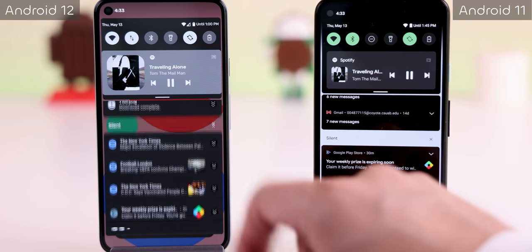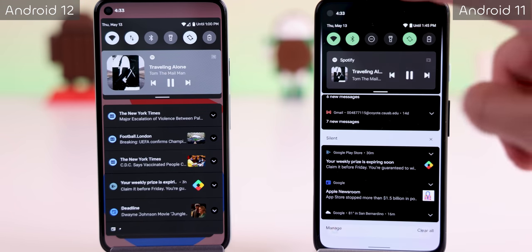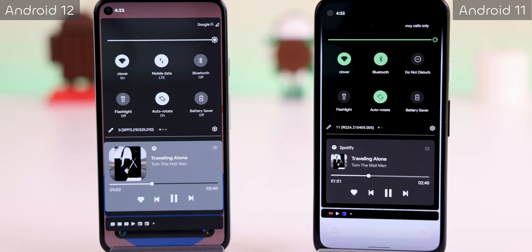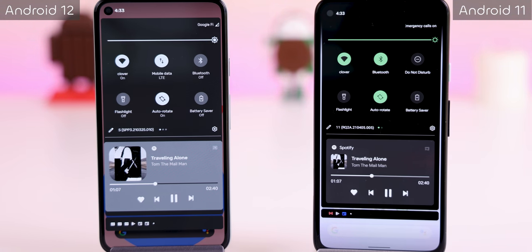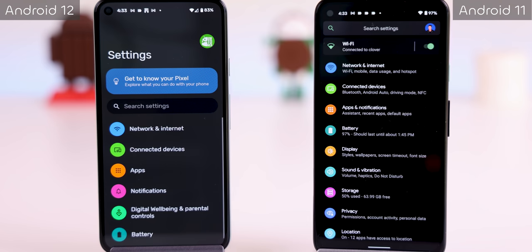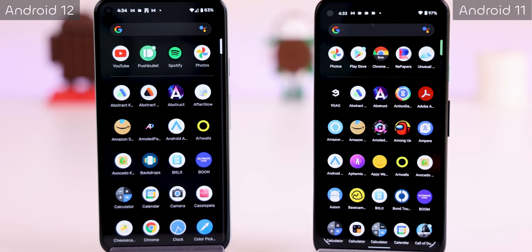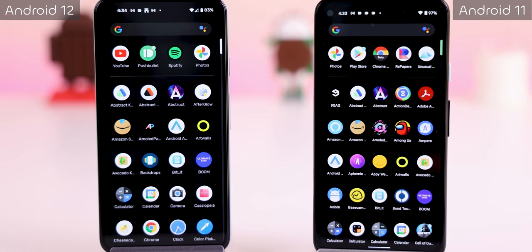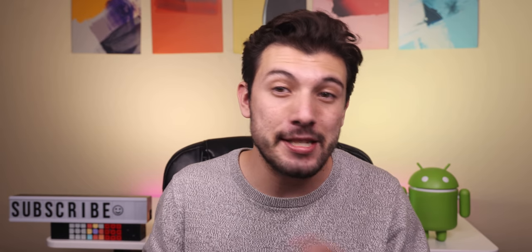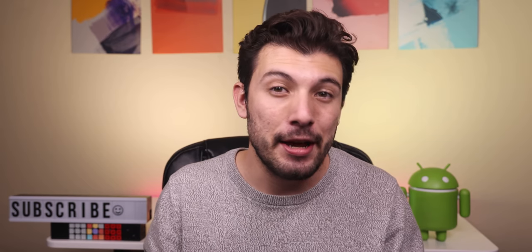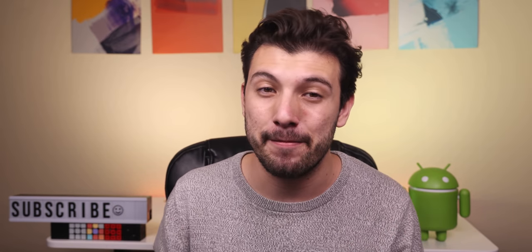Also, when you have dark mode enabled, the background of the notifications or quick settings panel are no longer pitch black. Instead it's a dark shade of gray. The same goes for the settings, the Pixel Launcher's app drawer, and a lot of other system pages. I know some people are upset about this, so let's just cross our fingers and hope that this isn't the final decision.